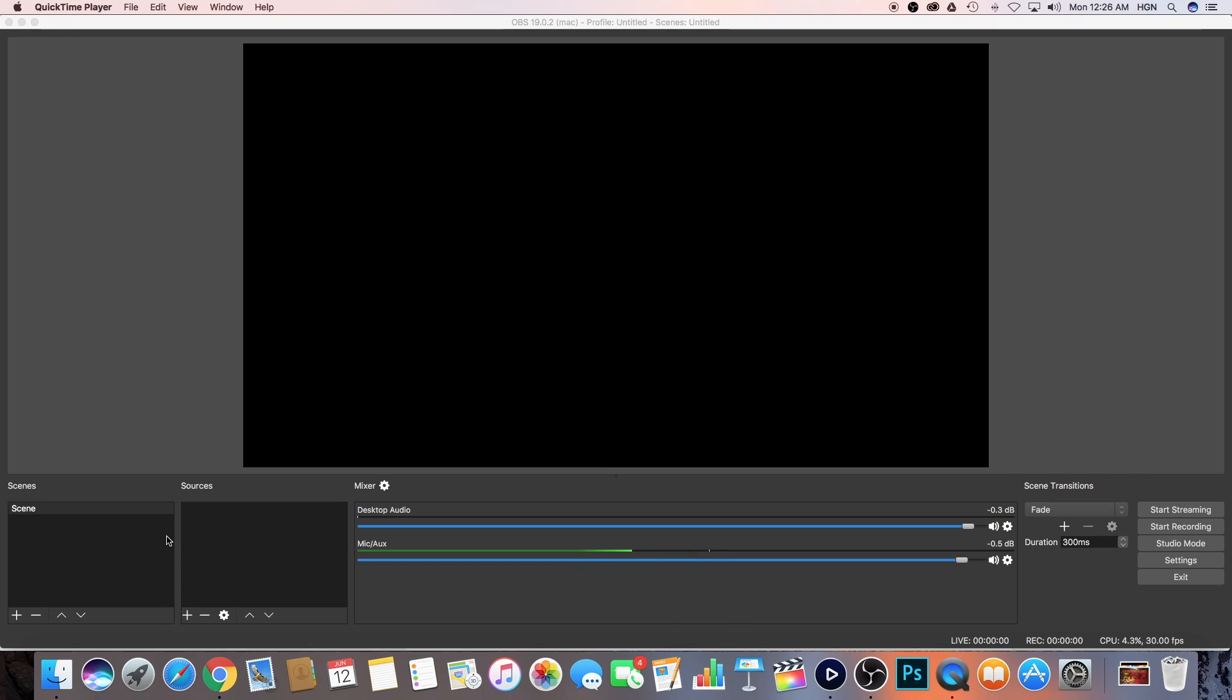So now as you guys can see right here, you see these things that say scenes or sources. Basically this scene is just, I'm in a scene right now, created a scene, just named the scene. So basically the sources are the different things that I will add.